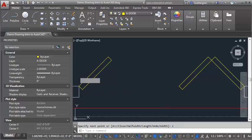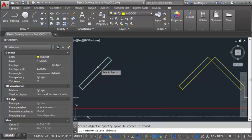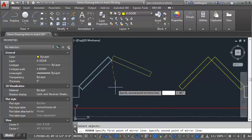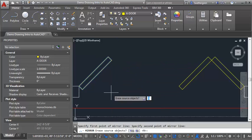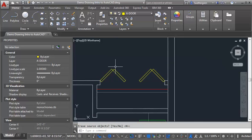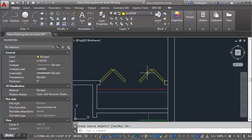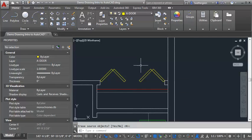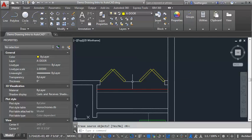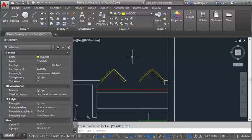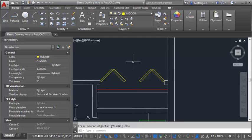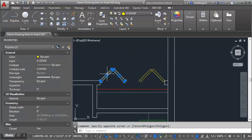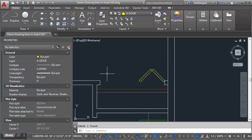And again, I can just mirror this panel based on this endpoint, and I've got a set of bifold doors. Now the other way that you could draw the second door, once you've got this first one in, is to use the mirror command again. But you need to draw your mirror line in the center, the midpoint of this opening. So let me erase the second door here for a minute, and I'll show you how to do that.